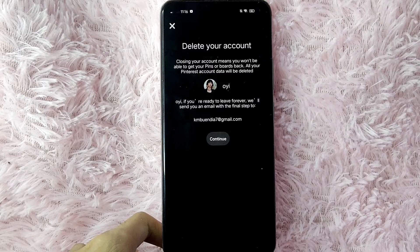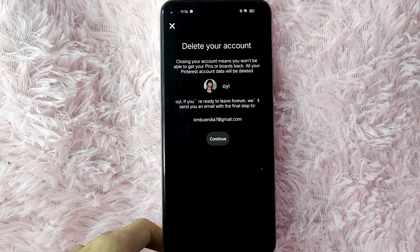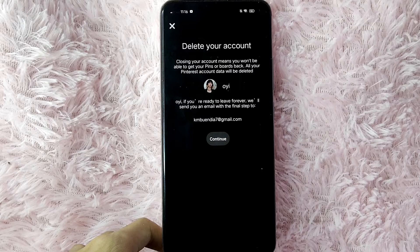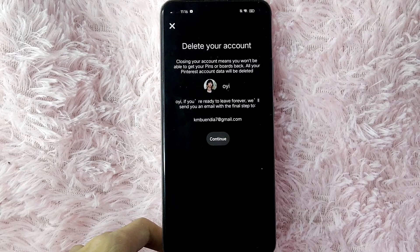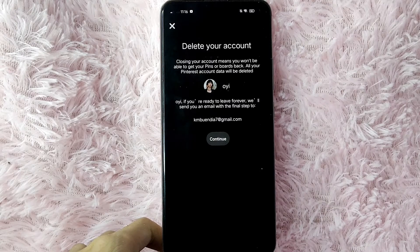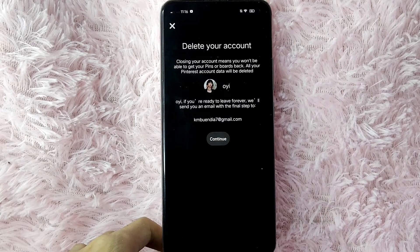In here, you will see Delete Your Account. Closing your account means you won't be able to get your pins or boards back. All your Pinterest account data will be deleted. If you're ready to leave forever, we'll send you an email with the final step.